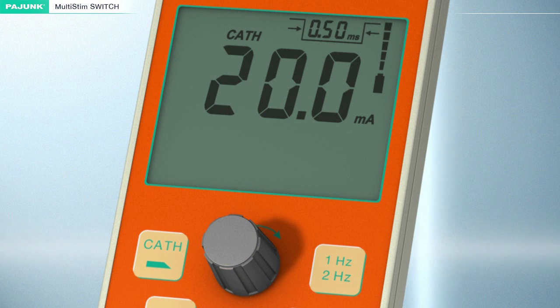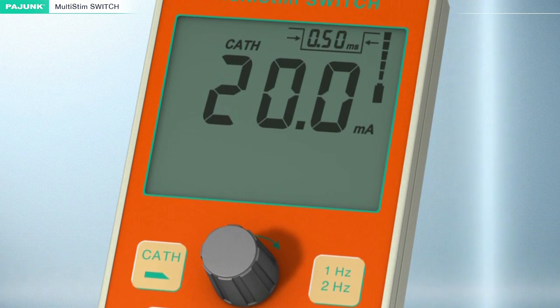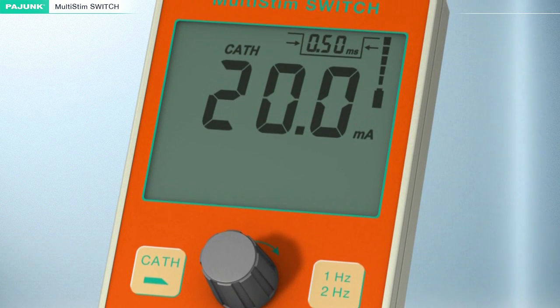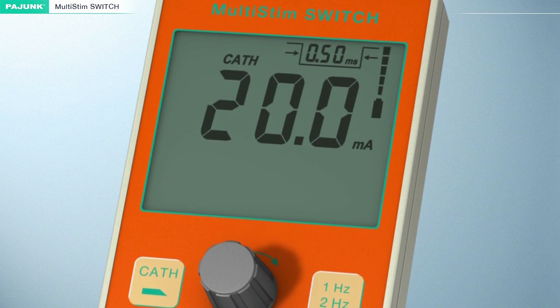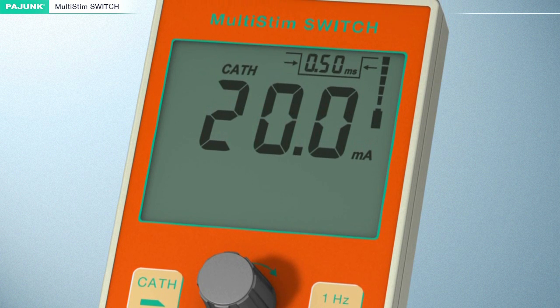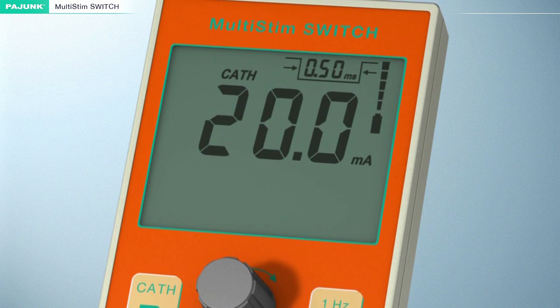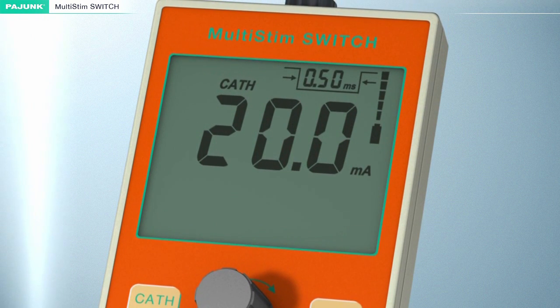The intensity and the frequency of the stimulation current, as well as the impulse bandwidth, can be adjusted and preset separately at any time for the two outputs, cannula and catheter.